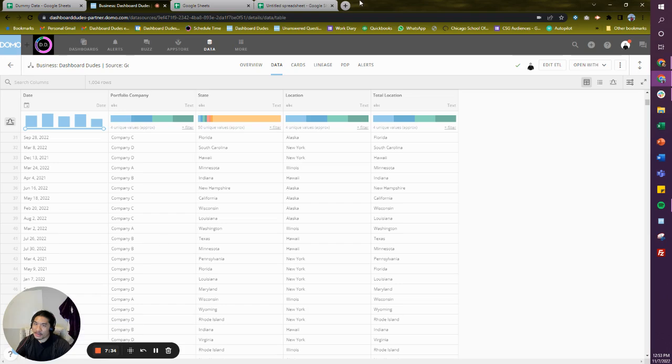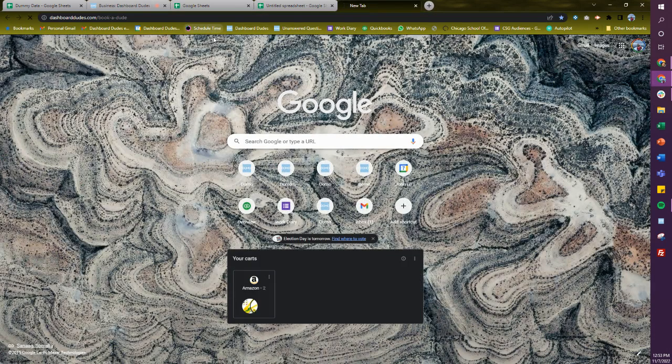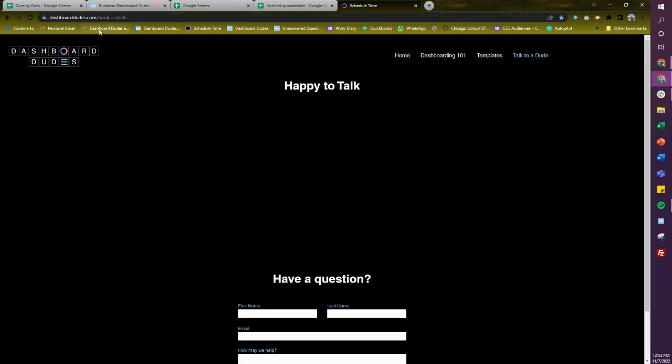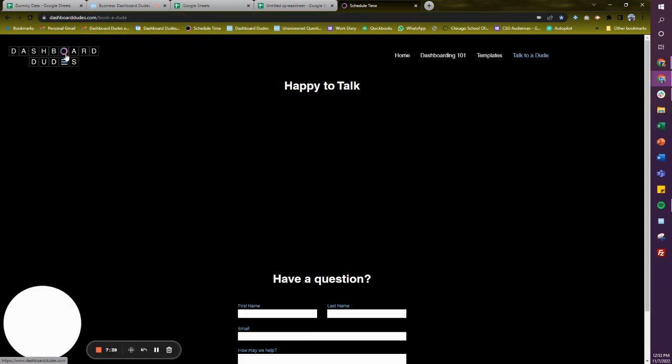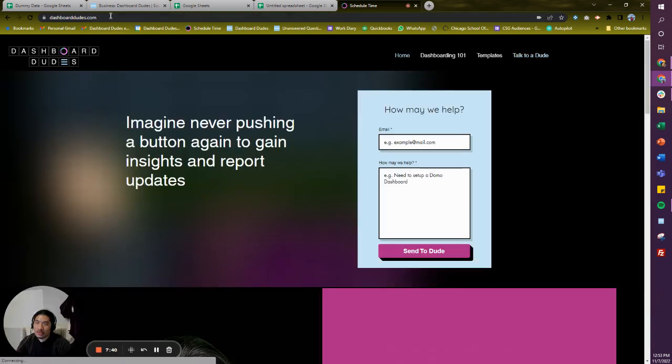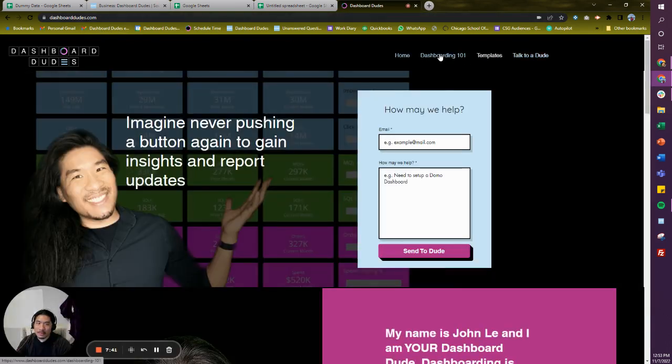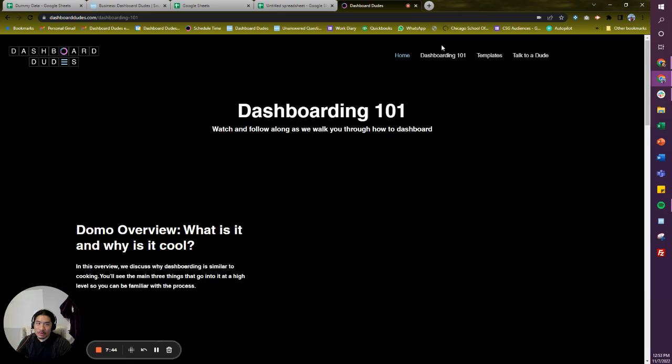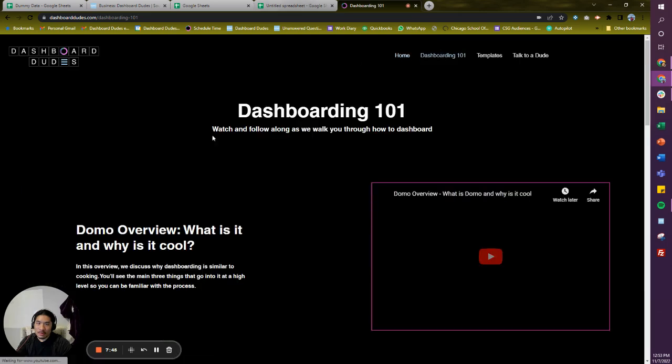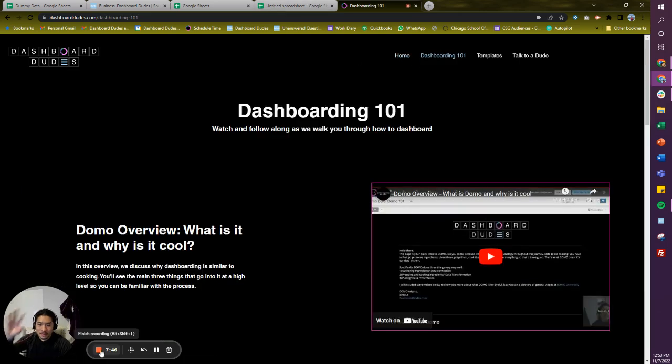There you go. I hope it helps out. Good luck to you. And hey, if you want any more info, you could always check out dashboarddudes.com where I got a bunch of stuff under Dashboarding 101. Anyway, good luck to you. Bye.